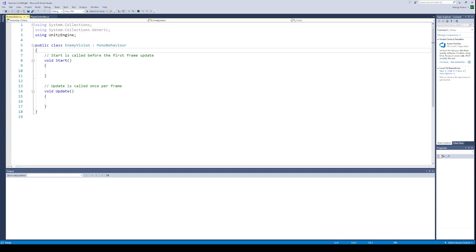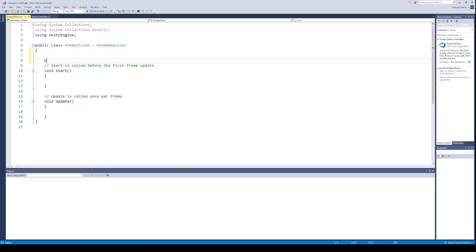The first thing we are going to do is create boolean variables for the detection conditions. We will check if the player is in the detection angle of the turret, if the player is in range of the turret, and if the player is not hidden behind any object.